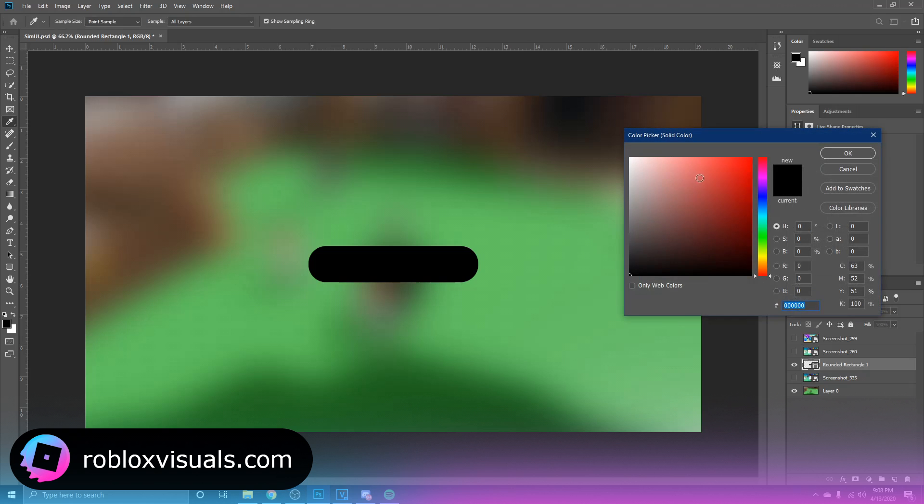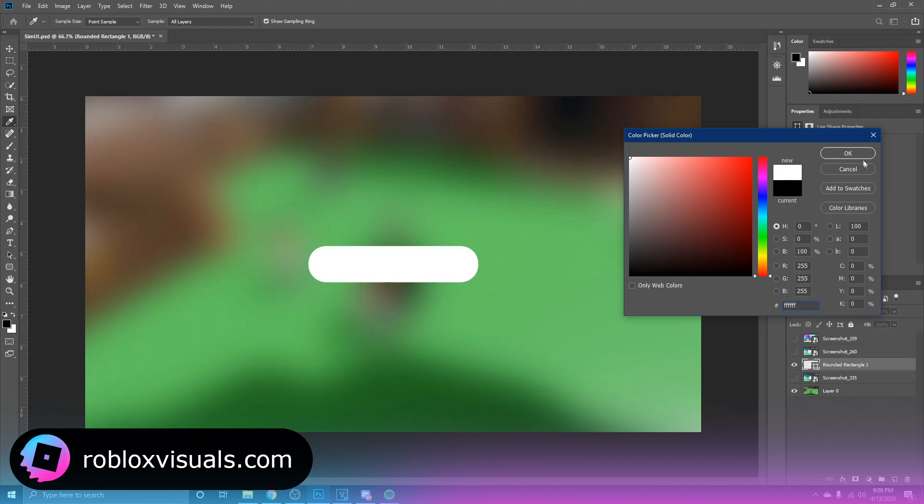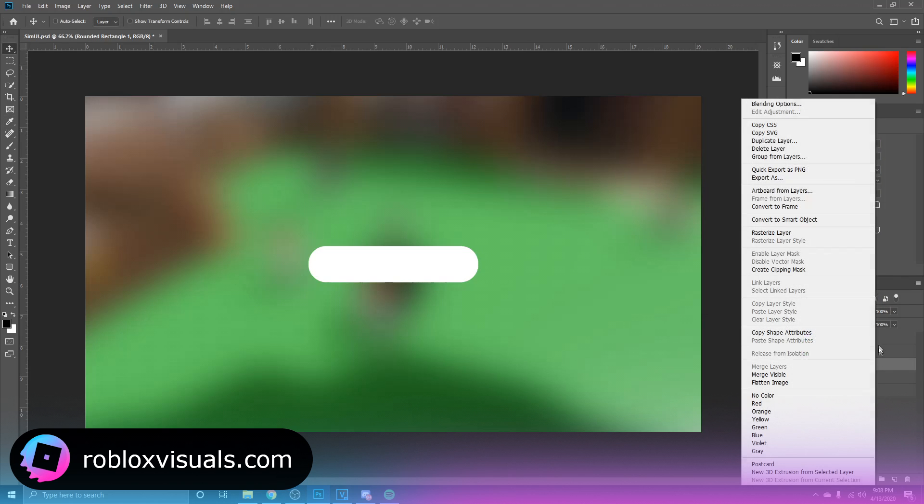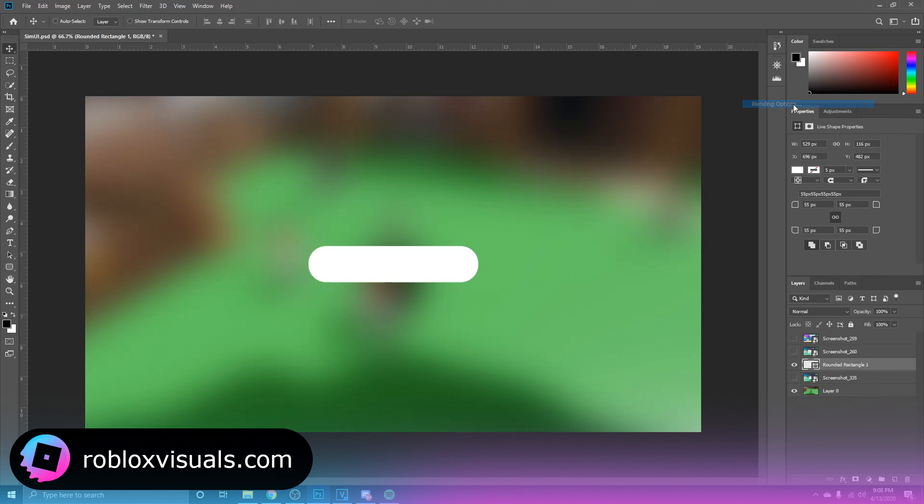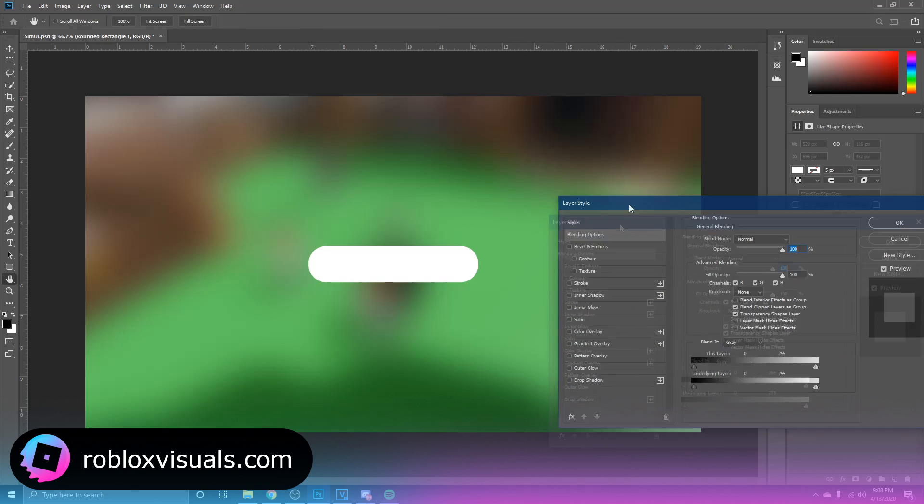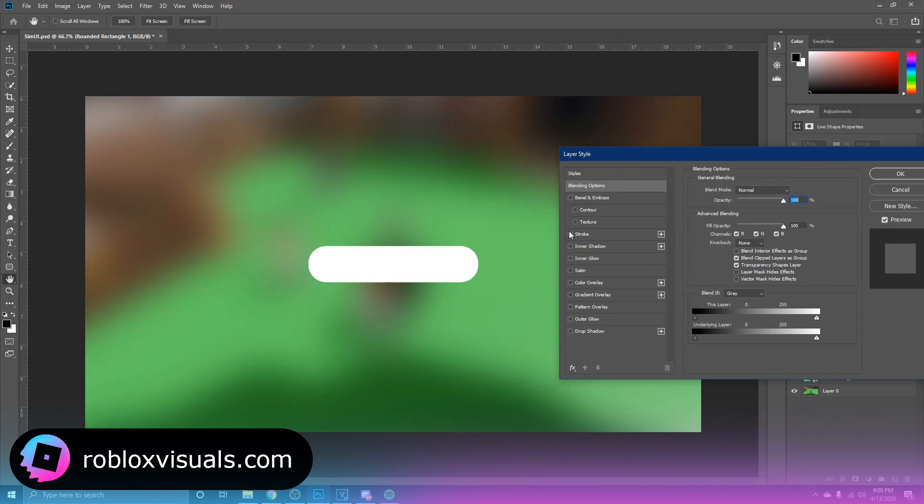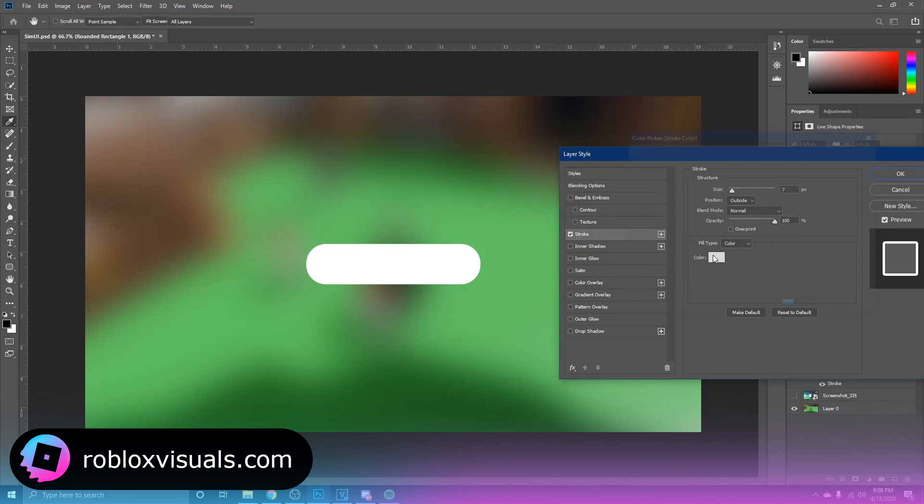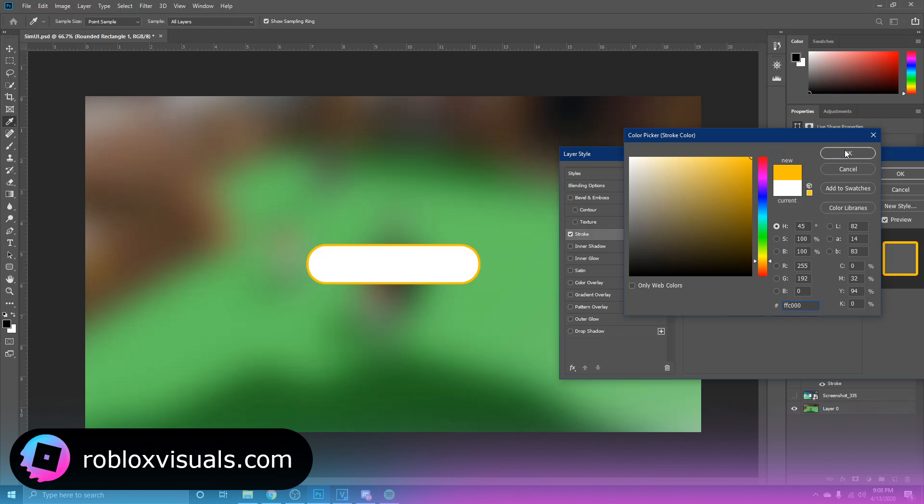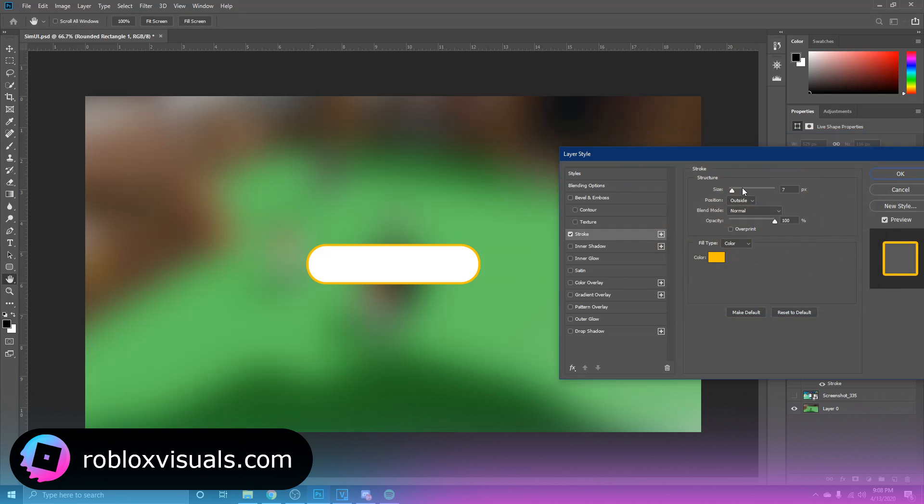Alright, the first thing we're going to do is we're going to change the color to white, and we're going to right-click and go into blending options. Now over here we want to apply stroke, and here you could choose whatever color you want. I'm just going to follow the example and just go with kind of an orange-ish yellow maybe.